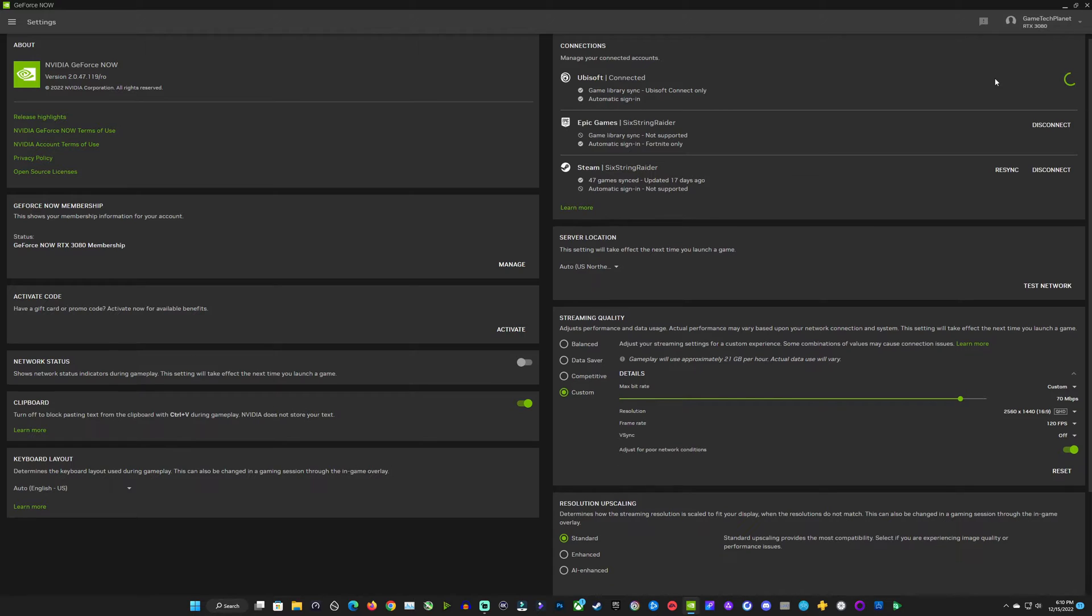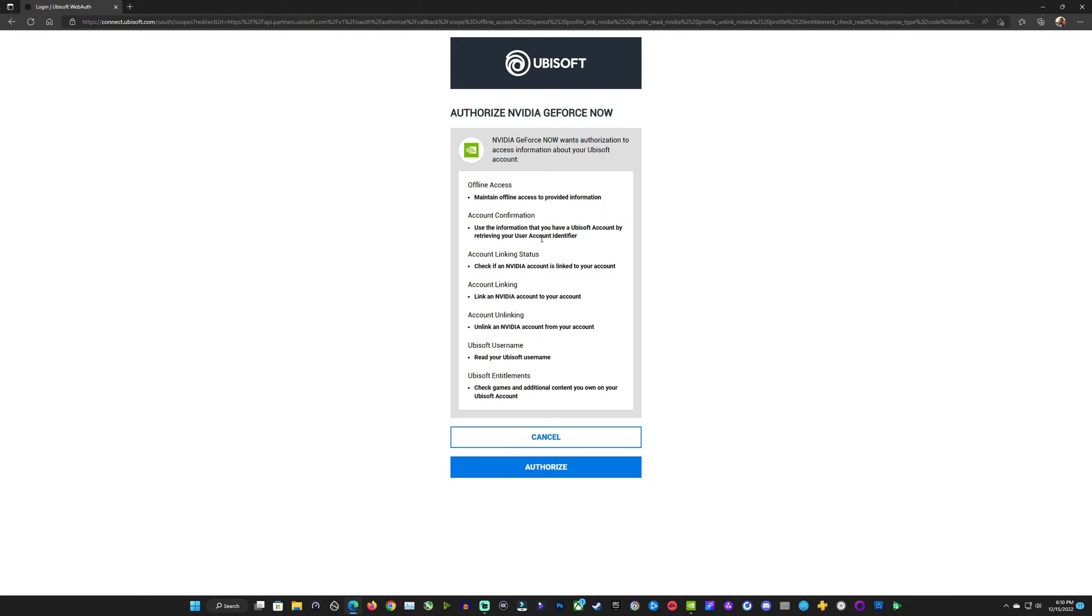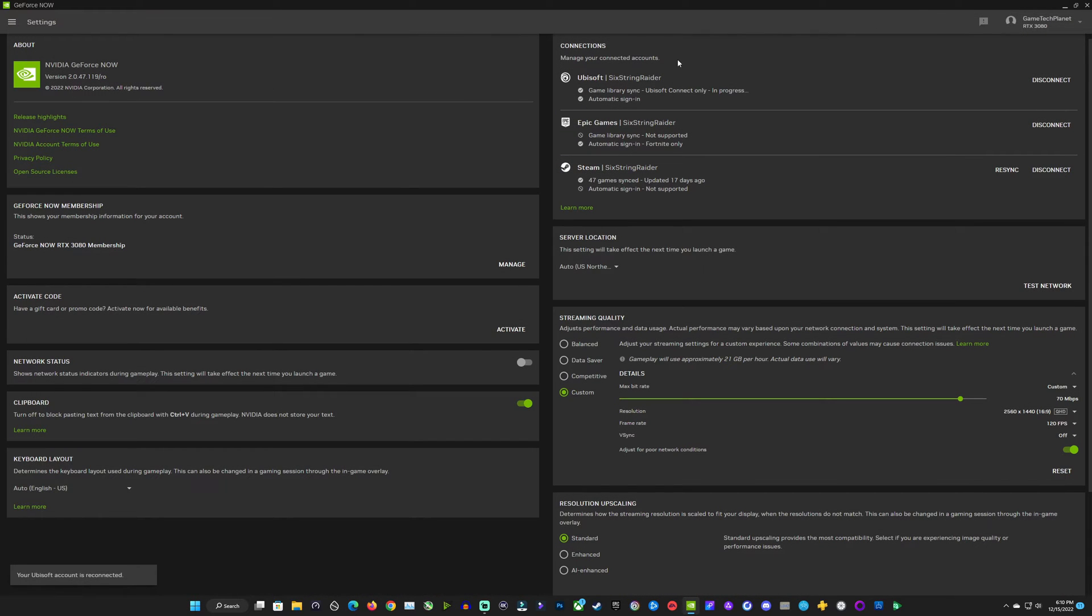Once we do that, it's going to bring up the web browser for us to sign into our Ubisoft account. I'm going to do that really quickly, and then we'll need to authorize GeForce Now to access the Ubisoft account and get all of that information again. So we do that here, and then it'll tell us we are connected, and we can go back to our app.